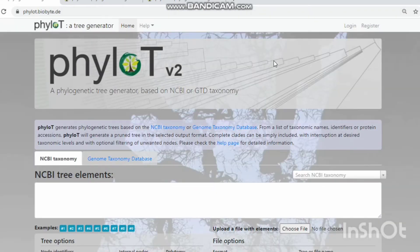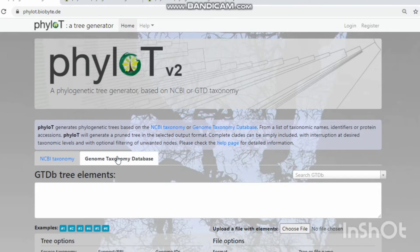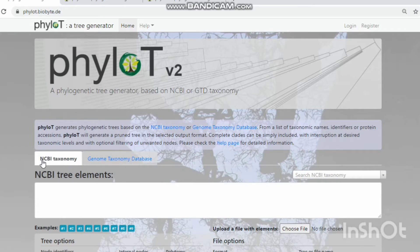This is the home page of PILOT. PILOT has the interrupted option to start the phylogenetic tree generator based on the family or order, and to add a tree element based on the NCBI taxonomic database or the genome taxonomic database. I want to add the tree element based on the NCBI taxonomic database.